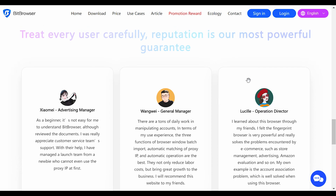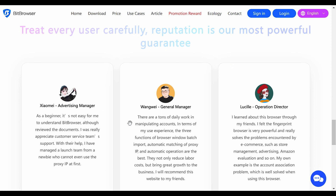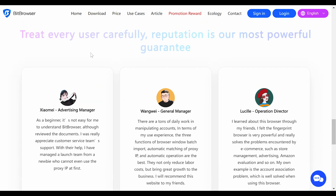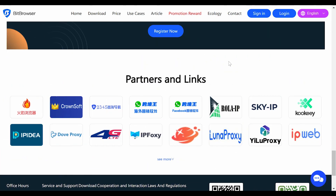Check out some of the user feedback right here — we have a Xiaomi advertising manager, a general manager, and an operations director. Their feedback on BitBrowser is very positive, explaining how BitBrowser made their work tasks much easier and less effortful. At the bottom of the website you'll find a list of their partners — BitBrowser has partnered with big platforms, showing that this platform is already making a name for itself and achieving major success.